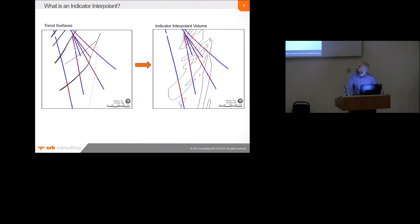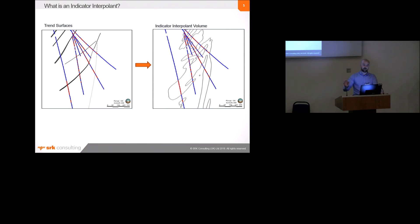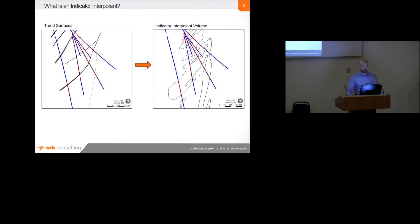Then, in this example, there's some trend surfaces that we've used to sort of guide the interpolation, but essentially those one and zero values are then interpolated, and the surface is generated which encapsulates the interpolated values in space above the threshold value that you define.